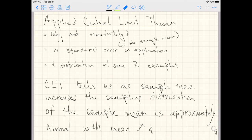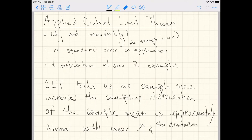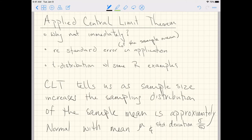They actually call the standard deviation of the sampling distribution sigma over the square root of n, where n is your sample size. We actually call this the standard error of the sample mean.